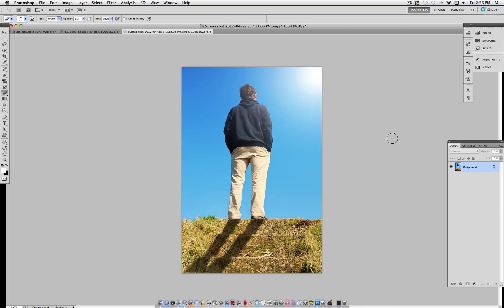Hey everyone, Justice Goode here, and in this tutorial I'm going to show you how you can add a realistic shadow to an object or a person in Photoshop, like so.